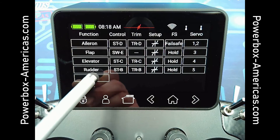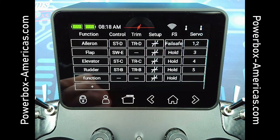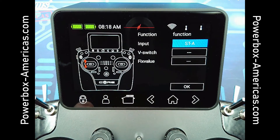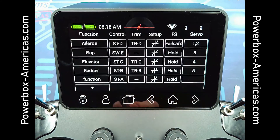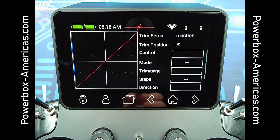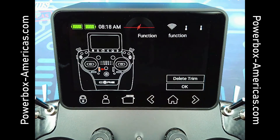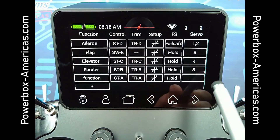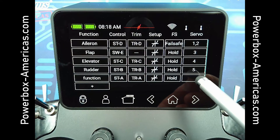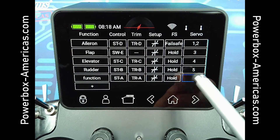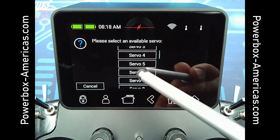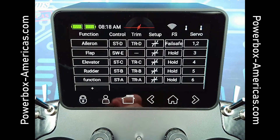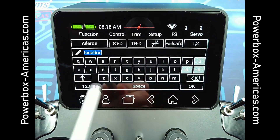Adding a function is as easy as just hitting the plus icon. A new function will pop up where you can then independently add the control. I'll go ahead and create a new throttle channel since I didn't do that. You can add your trim, and then go into the setup just like you would with the others. You'll notice there's not a servo assigned yet, so we'll go down here and just assign a servo.